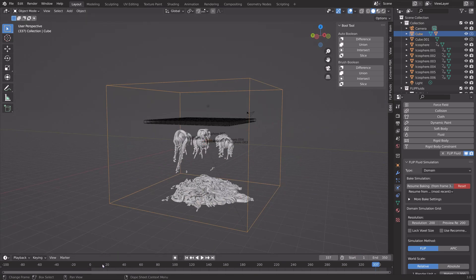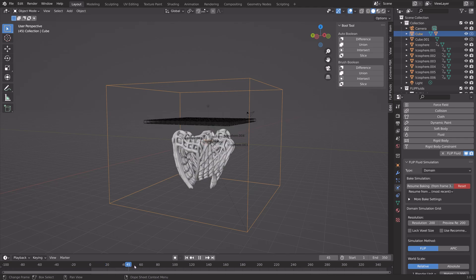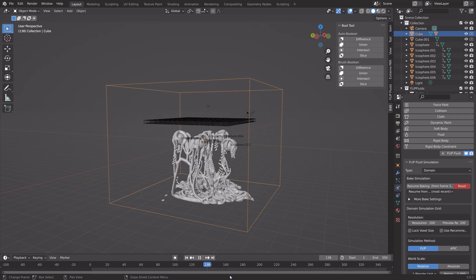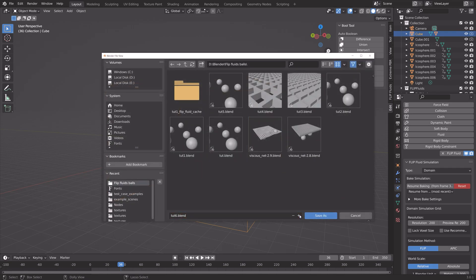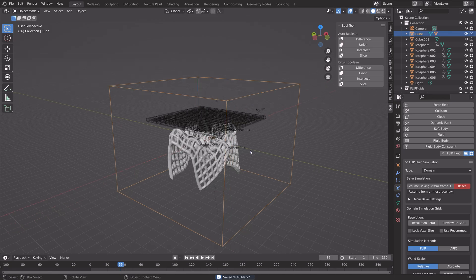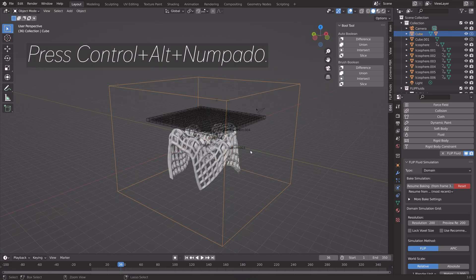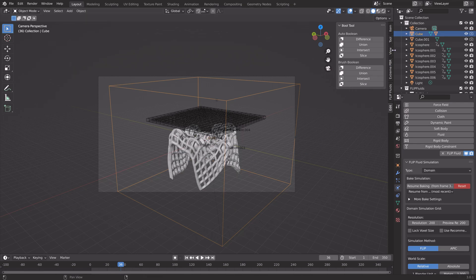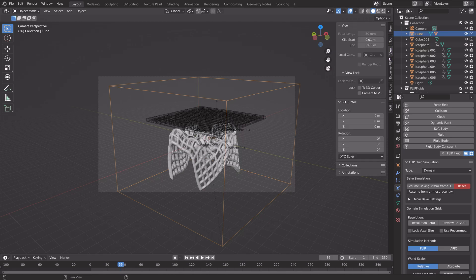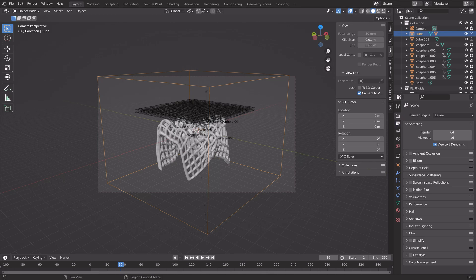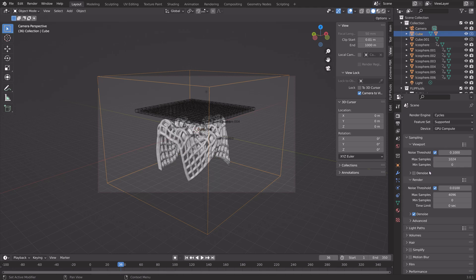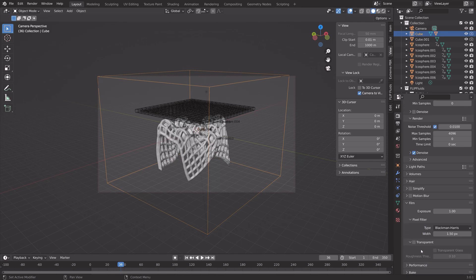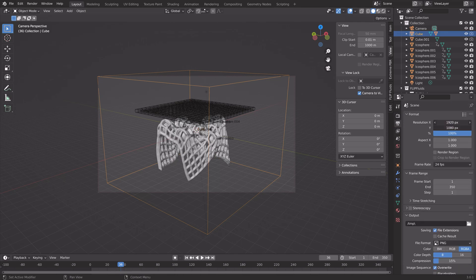The next step is to set up the lighting, materials, and render settings. This is what it looks like when the viscosity is set to 100; in the final animation at the beginning of the tutorial, the viscosity was set to 200. Press Ctrl-Alt-Numpad 0 to set the camera to the current point of view, then go to View and set the camera to view so the camera follows your point of view. Set the render engine to Cycles, because that looks much better, even though rendering time is a bit longer. You can also use the CPU if you don't have a GPU.